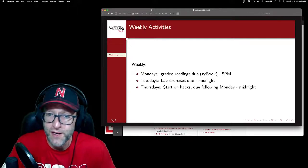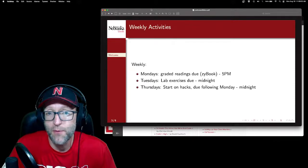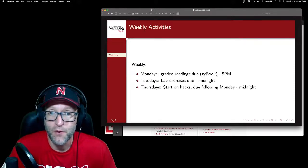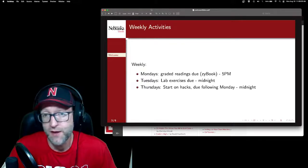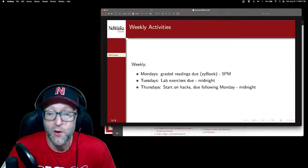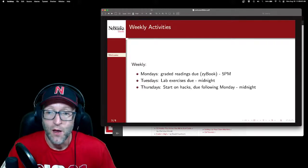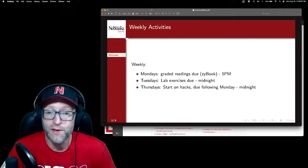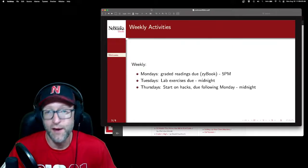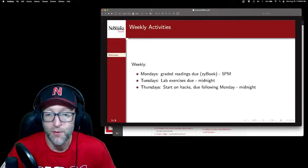On Thursdays, you have your hack sessions, which is basically another lab but designed to get you started on your weekly assignments. Those assignments are not designed to be done in an hour and 15 minutes, and that's why you have until the following Monday at midnight to submit those solutions. The bulk of your grading will be based on readings, labs, and hacks. There are a couple of exams and a project at the end of the course, but we'll talk about those later.